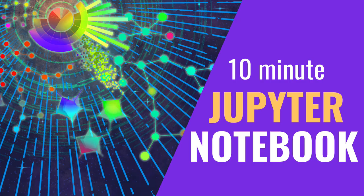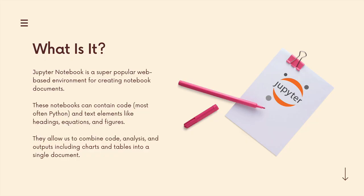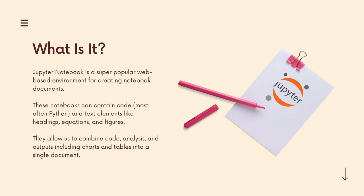Jupiter notebook is a super popular tool that's used to generate and work with notebook documents. These notebook documents combine code, which is usually Python but doesn't have to be, with text elements and images and headings, equations, figures, different plots, the output of the code alongside the code itself.